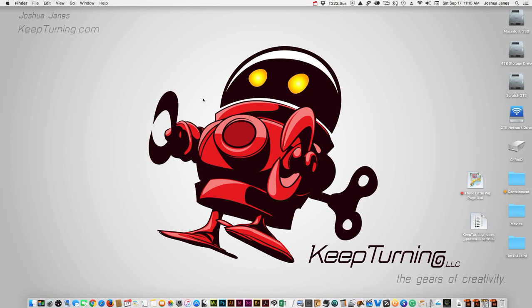Hey everybody, this is Joshua James with KeepTurning.com. I'm going to do a little demonstration here using pressure-sensitive calligraphy brushes in Adobe Illustrator using the paintbrush tool.